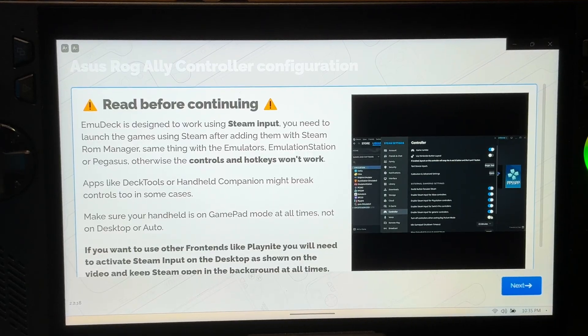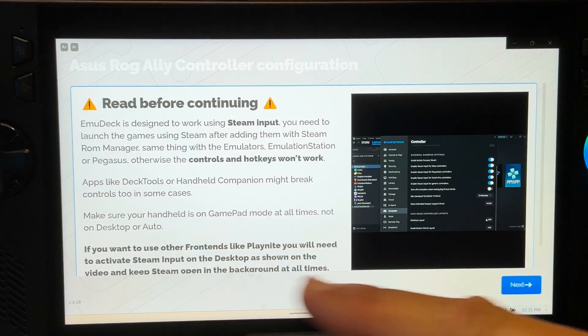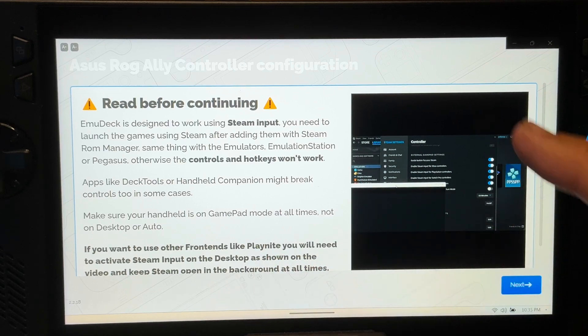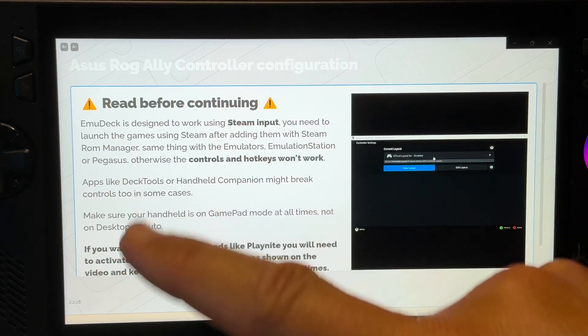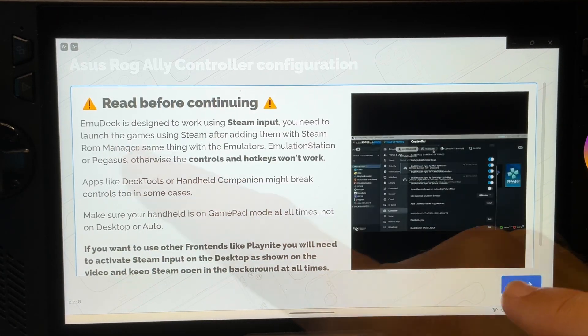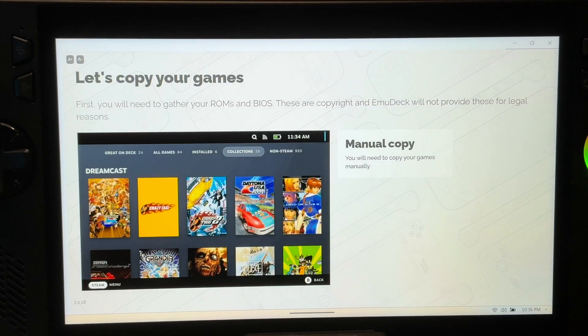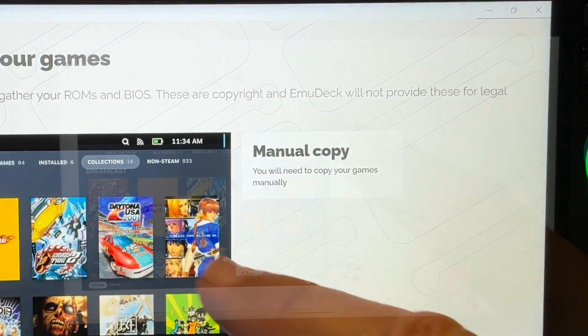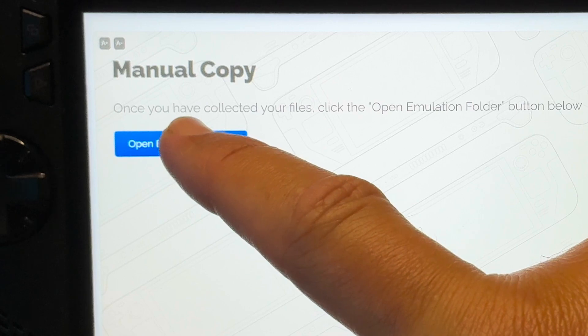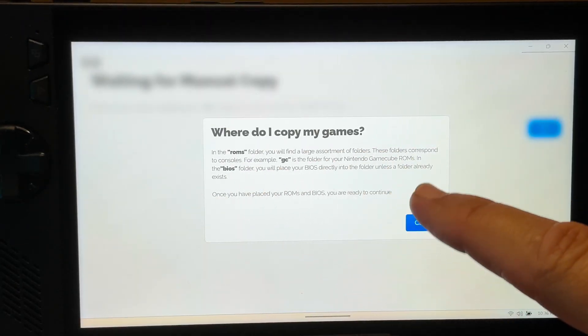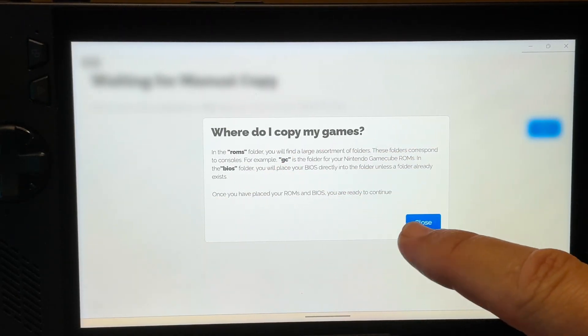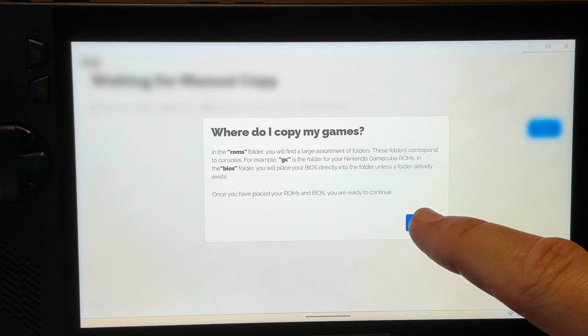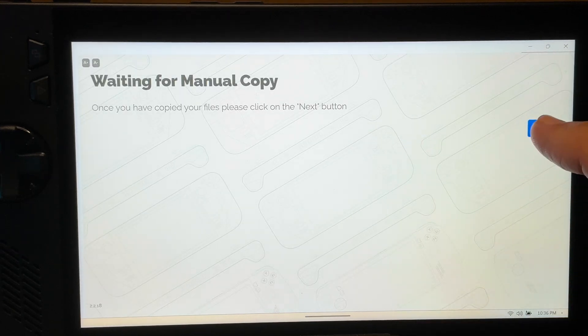Okay so we're near the end of installation and we get this message reminding us that we need to add games to the Steam ROM Manager that we'll get to shortly, otherwise controls won't work. So let's click next. Next we'll get this copy our game screen. Let's click manual copy then this blue open emulation folder button. We'll talk about getting games, which are called ROMs in emulation terms, in just a moment so just click close for now then next.